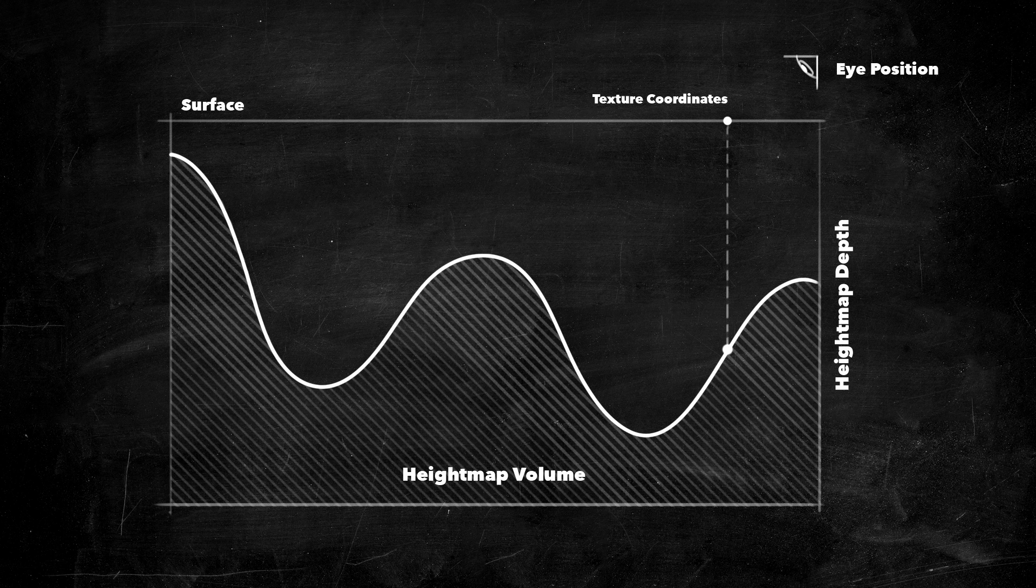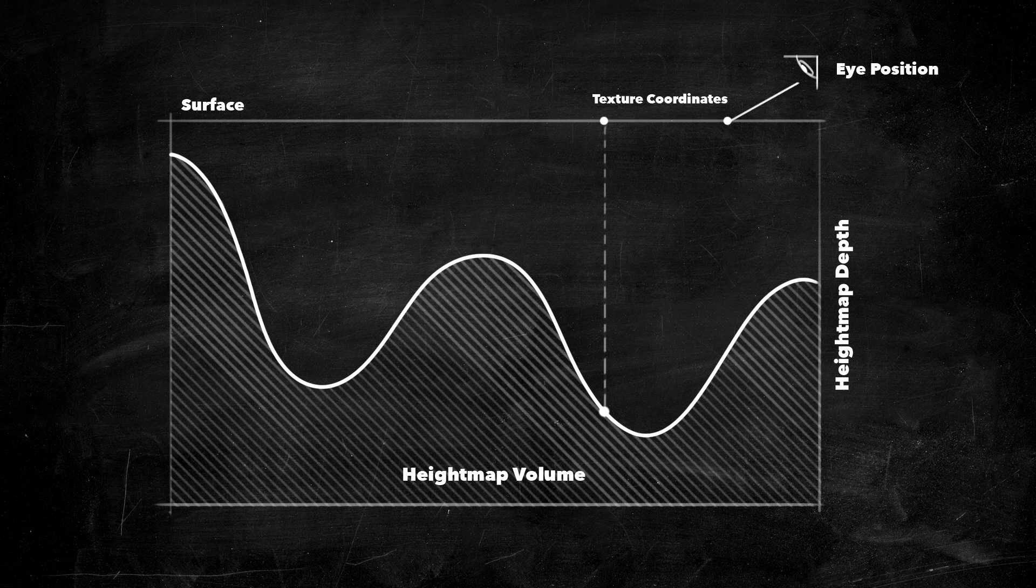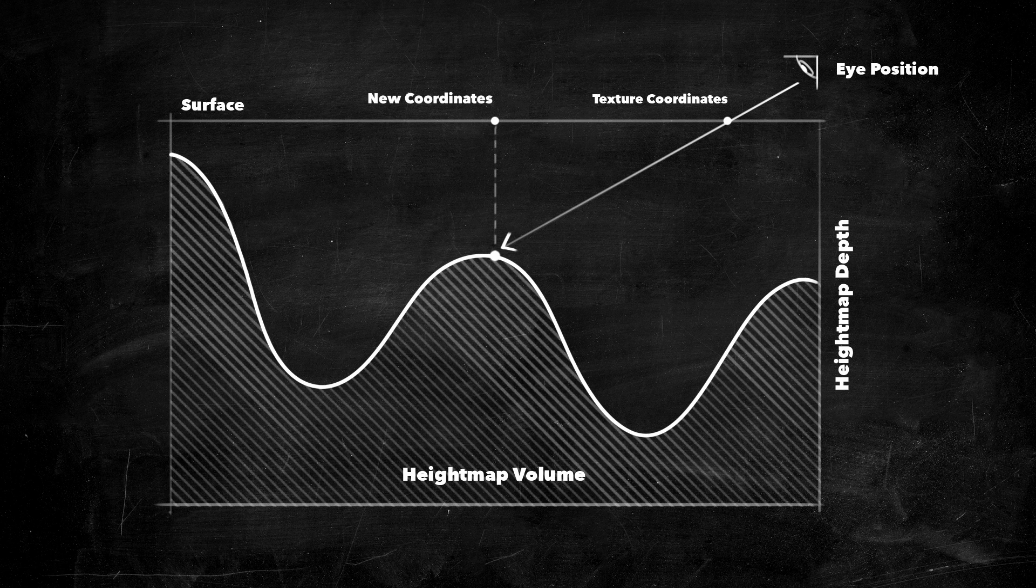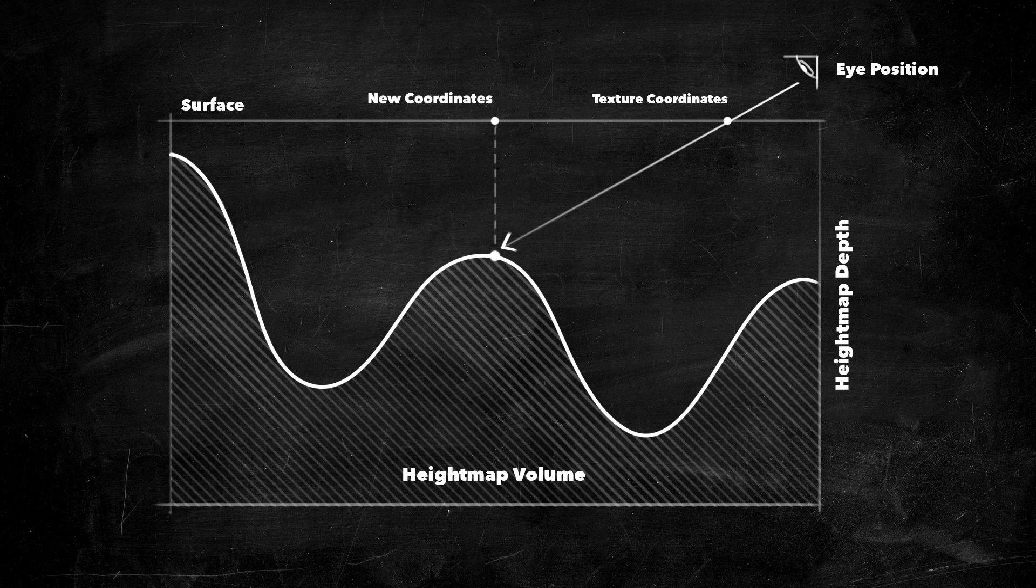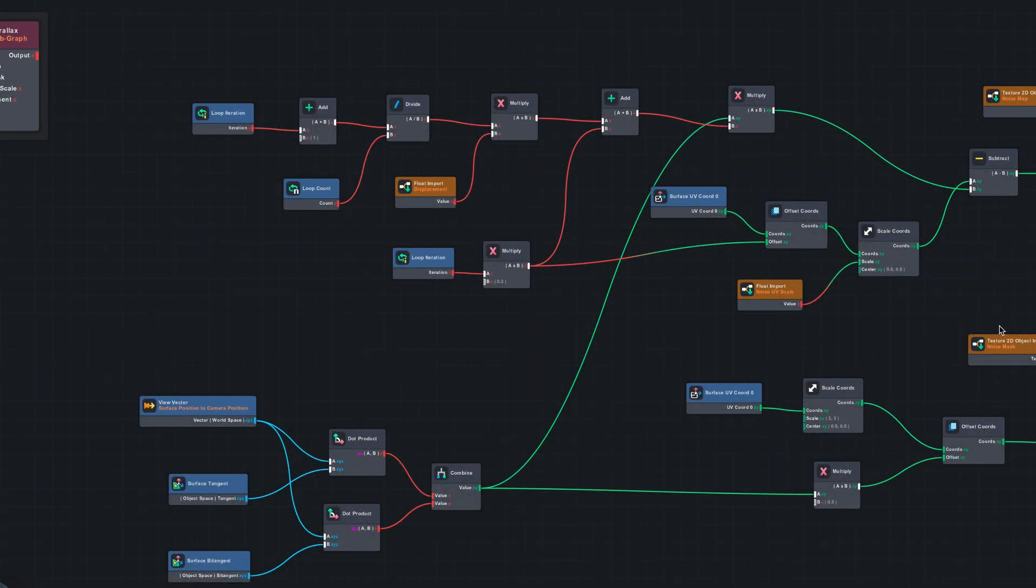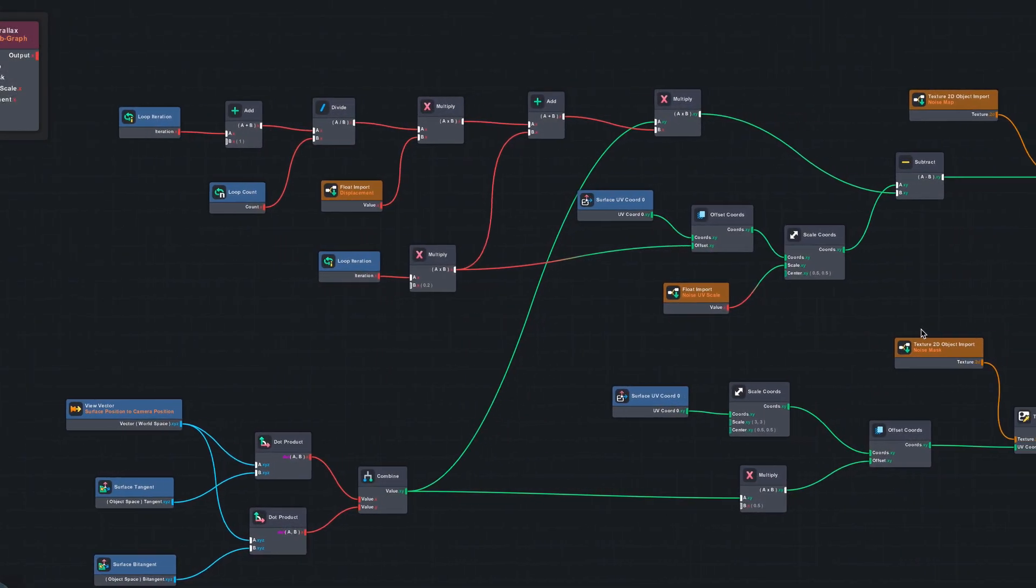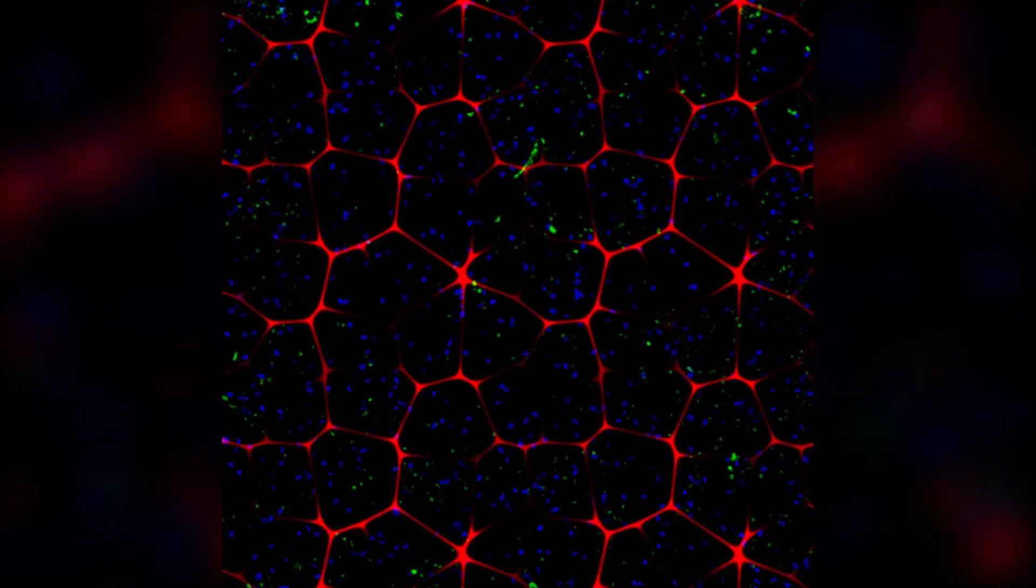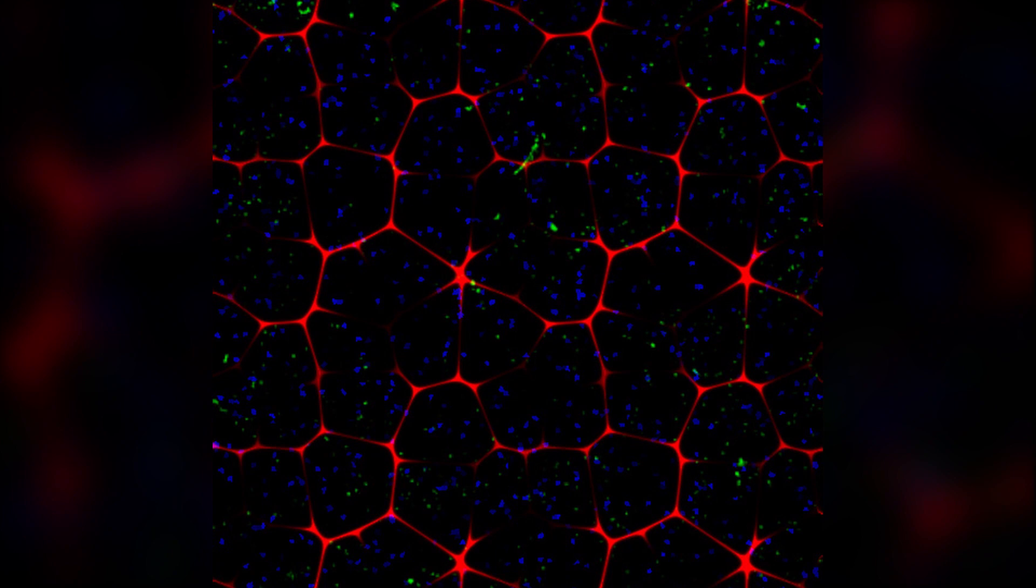Parallax mapping is a technique that gives an illusion of depth from a flat surface. It works by displacing texture coordinates based on the viewing angle, the surface normal of the object, and a height map. I implemented parallax mapping using Material Editor and used this noise texture to make it look like there are cracks and bubbles inside.